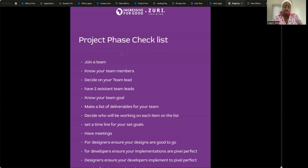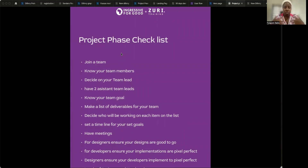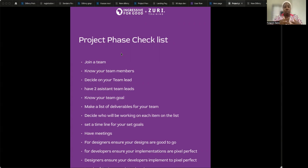The first checklist item is to join a team — ensure you have a team. Once you're in a team, meet your new team members, get familiarized with them, know what each other does, just to get to know what your team is about.